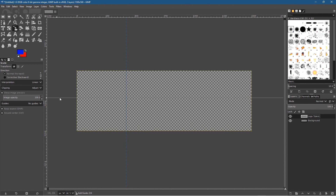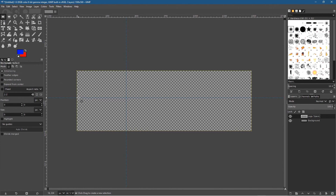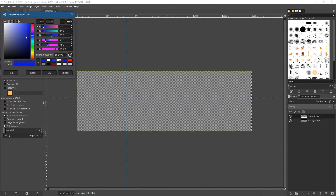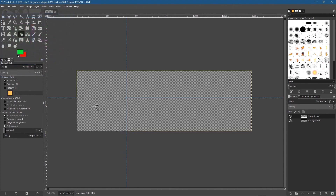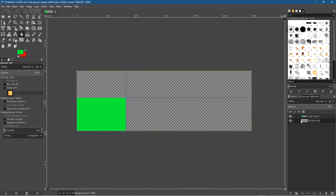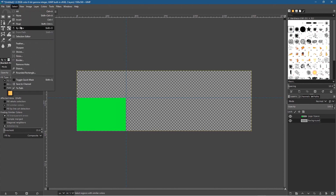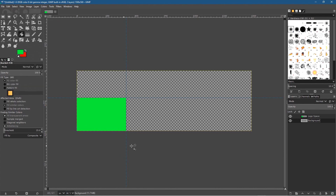Then drag another guide down to roughly the halfway point on the canvas. This space we want to fill with a color, so we're going to click on the rectangle tool and draw a little box using the guides to snap to. Then click on the fill tool, click on the top color swatch, and pick any bright color — something like a green.